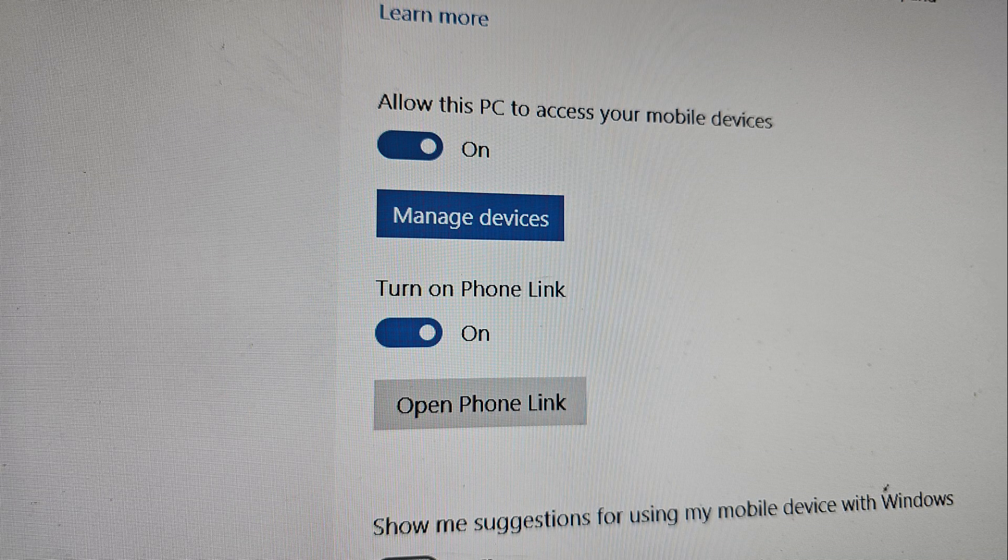You'll see two radio slider buttons. So make sure it allows this PC to access your mobile devices and then also click Turn On Phone Link. And that's it.